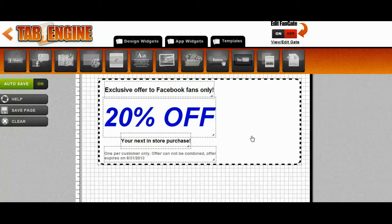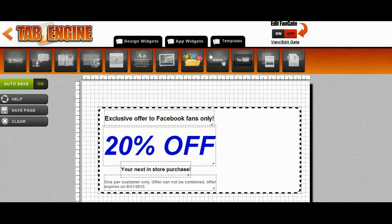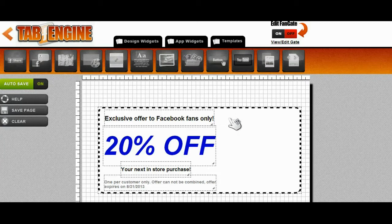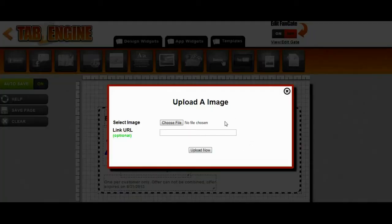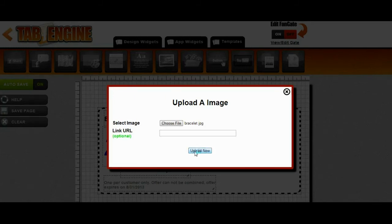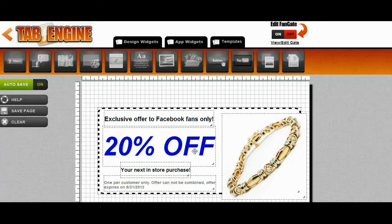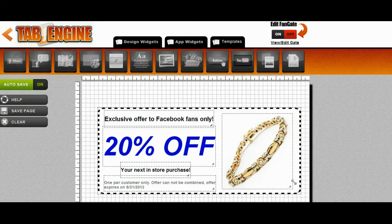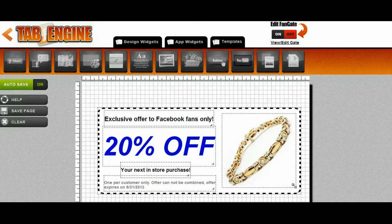Next I want to upload an image — a product image that matches the type of business this coupon is for. I'll use the image widget and upload an image with it. I'll click on it and drag it to the general location of where I want it, since we can move it around afterward. I'll click the upload now button and upload a picture of a bracelet. We're going to pretend this coupon is for a jewelry store. I'll resize it so it fits inside the coupon.